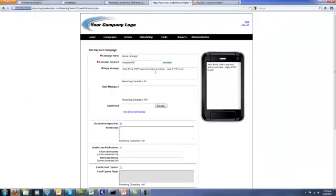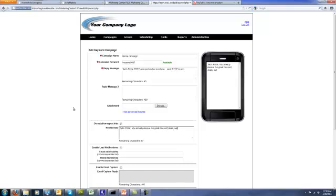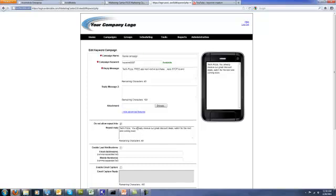So if the same person who already texted in and got a free appetizer comes in two weeks later and wants to text in for a free appetizer again, he's going to get this message: 'You already received our great discount deals, watch for the next one coming soon.' And even if the customer replies stop, gets out of the database, and tries to opt in again to get the free appetizer, it'll still trigger the repeat hits block. It saves his information even after opting out, so he can opt back in, but he'll never get this initial offer if you select do not allow repeat hits.